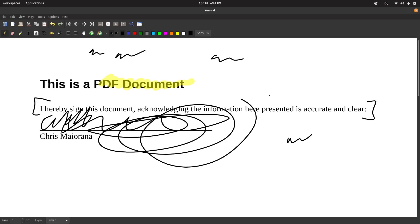So there you go. I just wanted to go through and make mention of this fine program here. I'm excited to use it. I'm excited that I can now finally write inside of PDFs easily and simply in Linux without a lot of rigmarole.